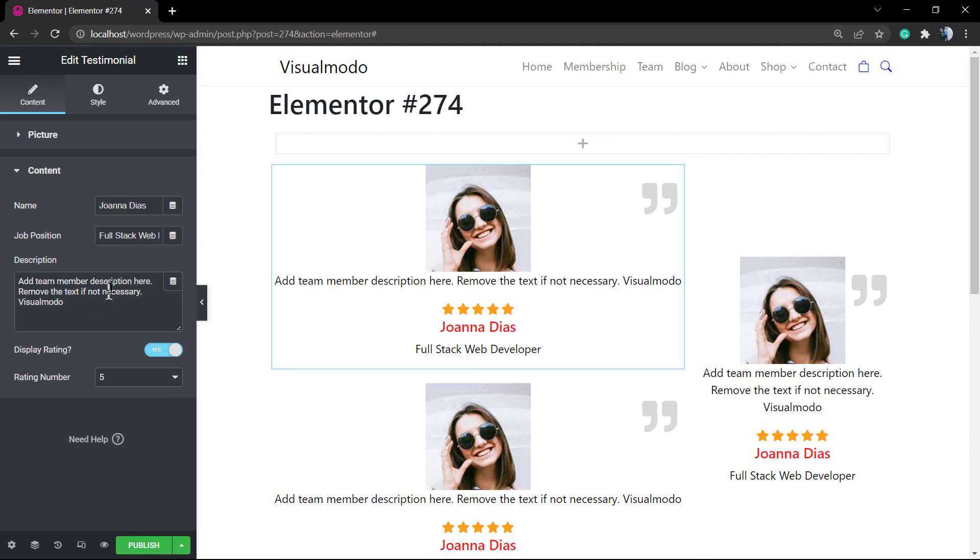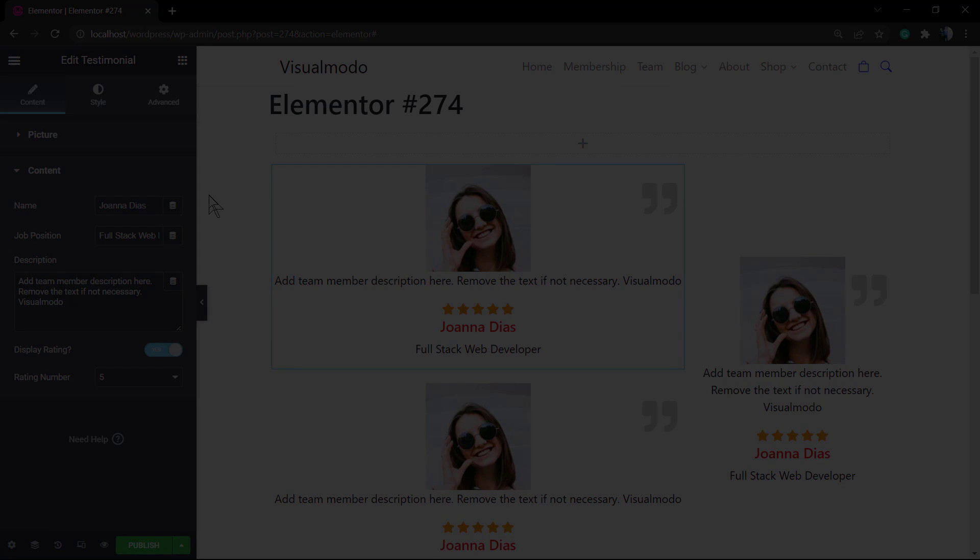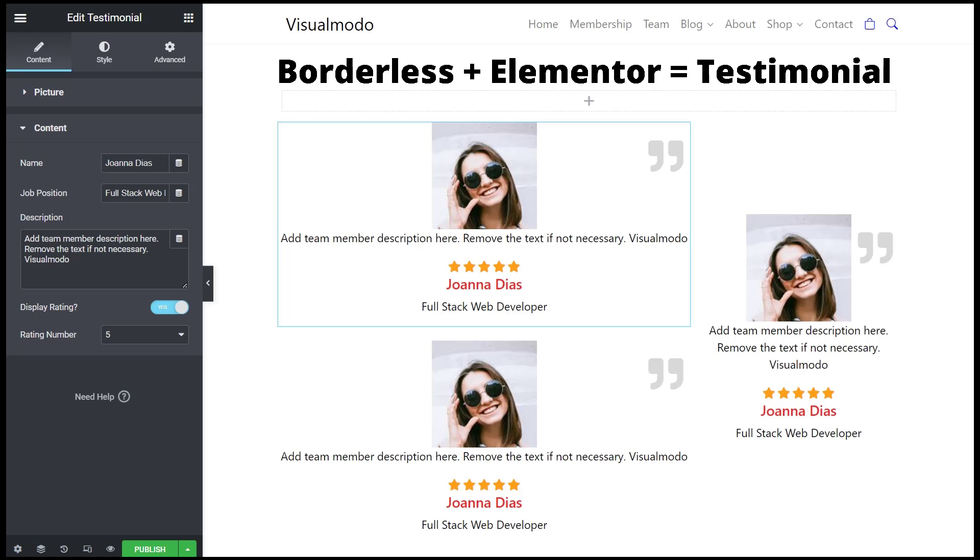Download our Borderless WordPress plugin for free in order to have this and many more options for your Elementor or WP Bakery or even WP Gutenberg editor page builders. I'll see you later, all the best.